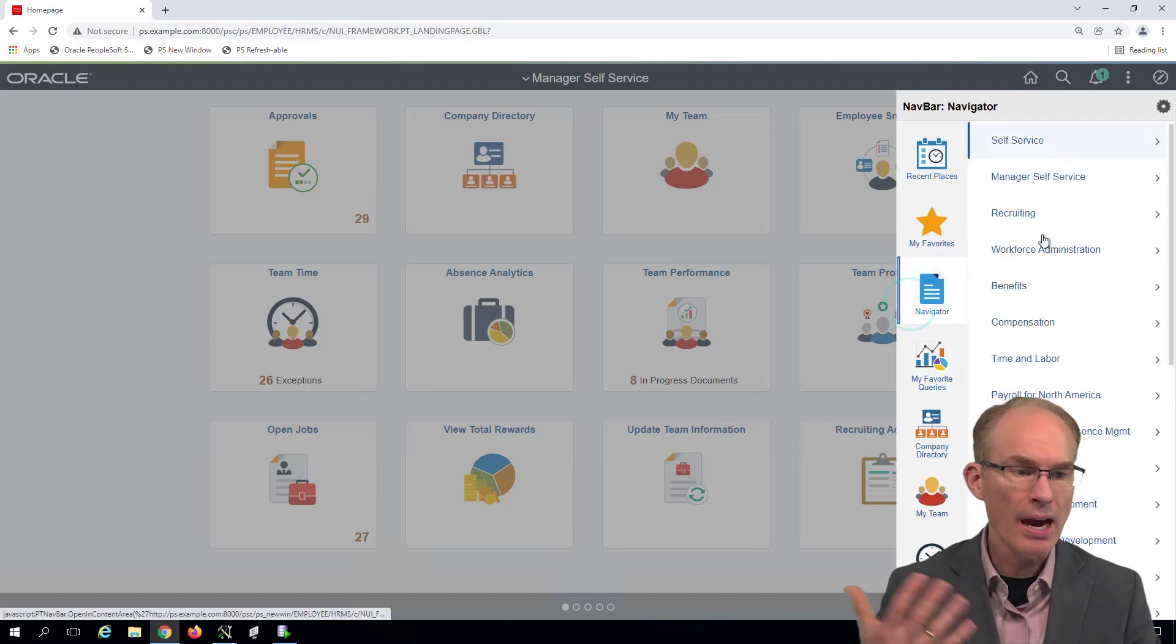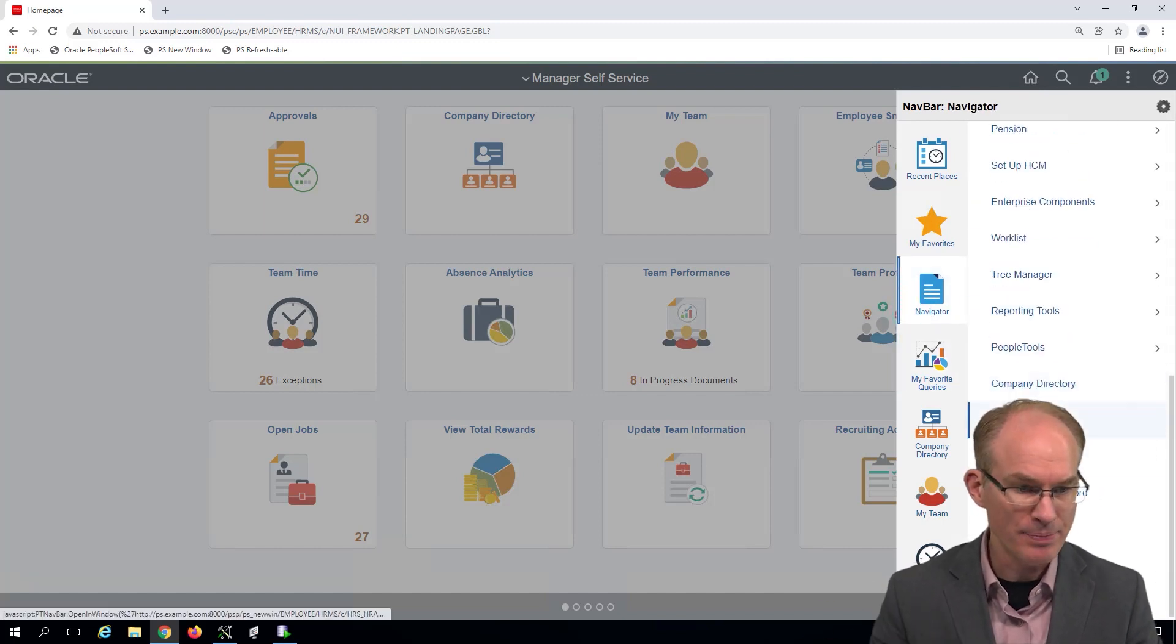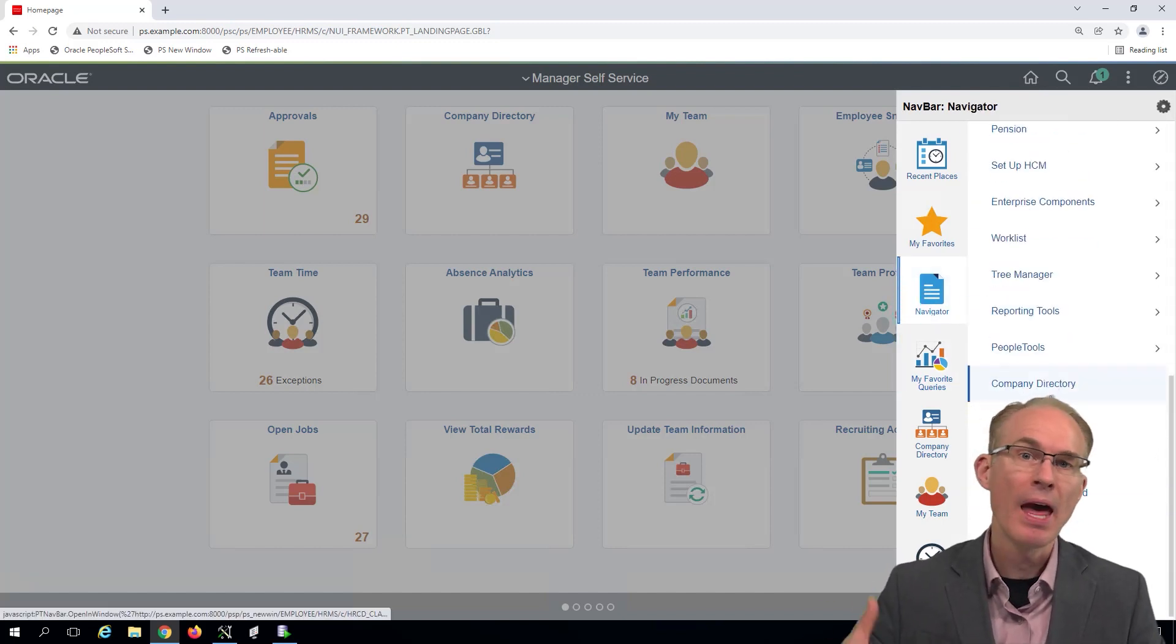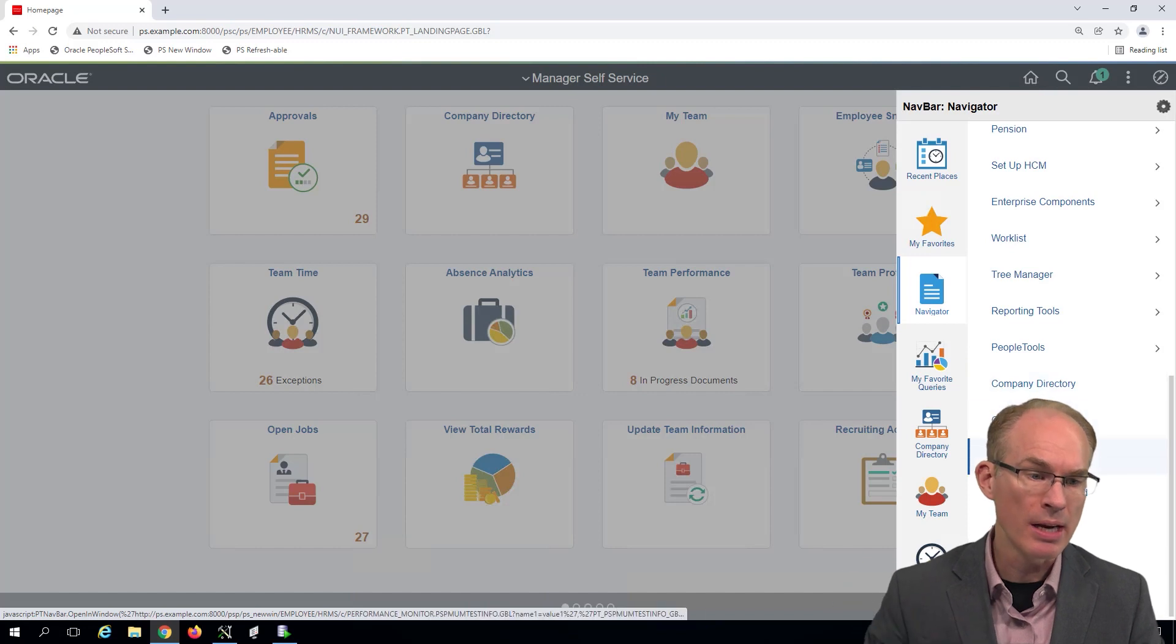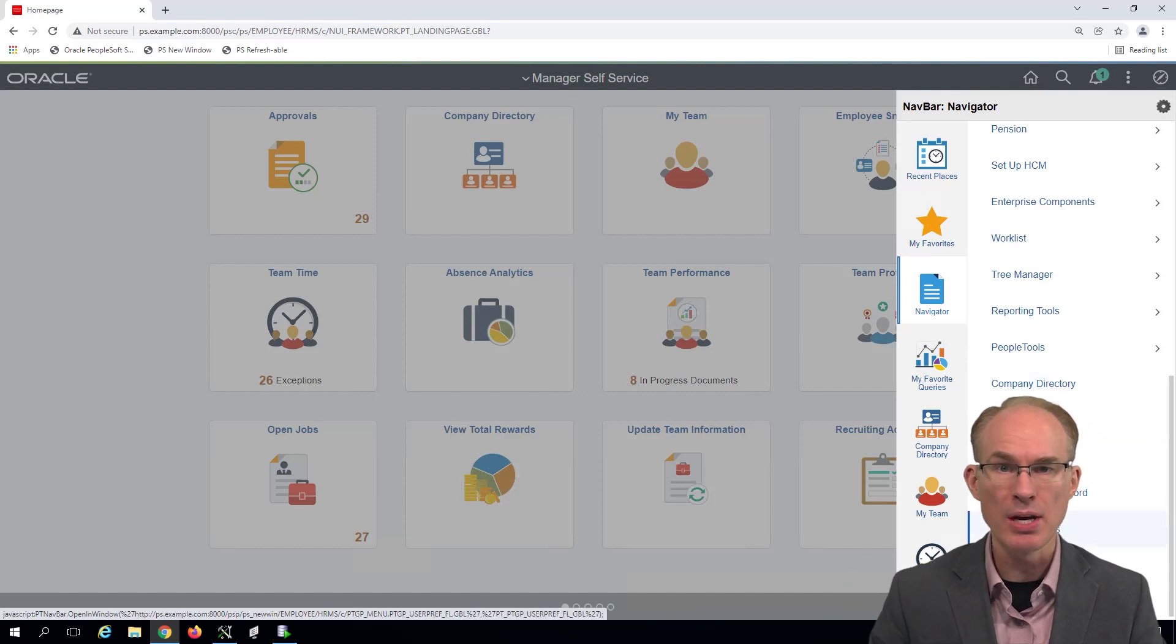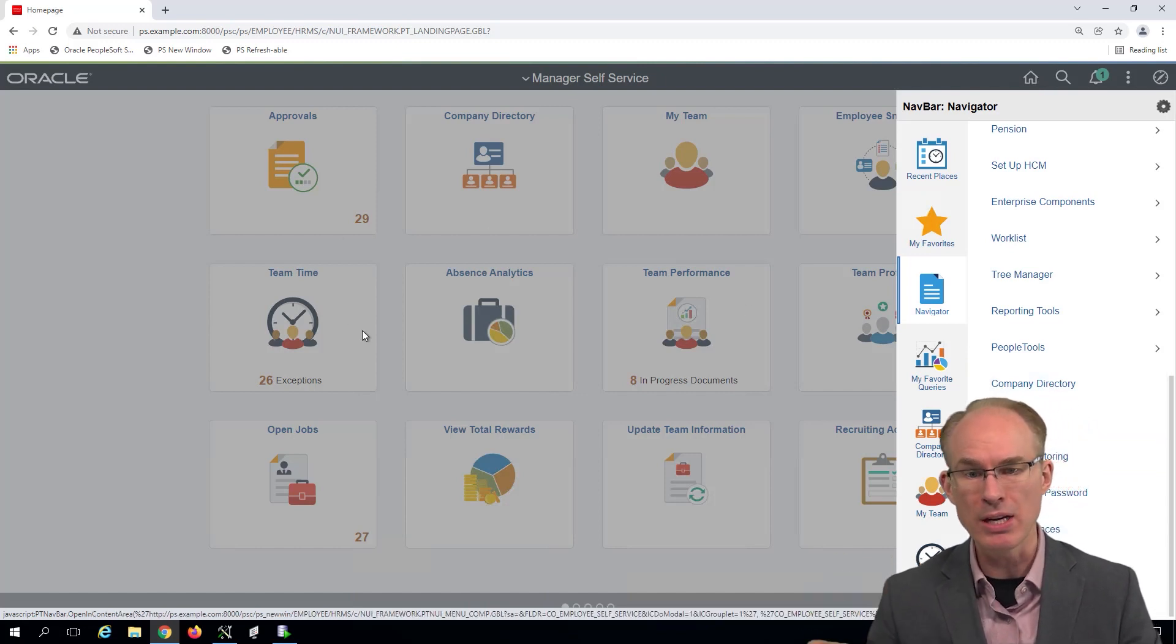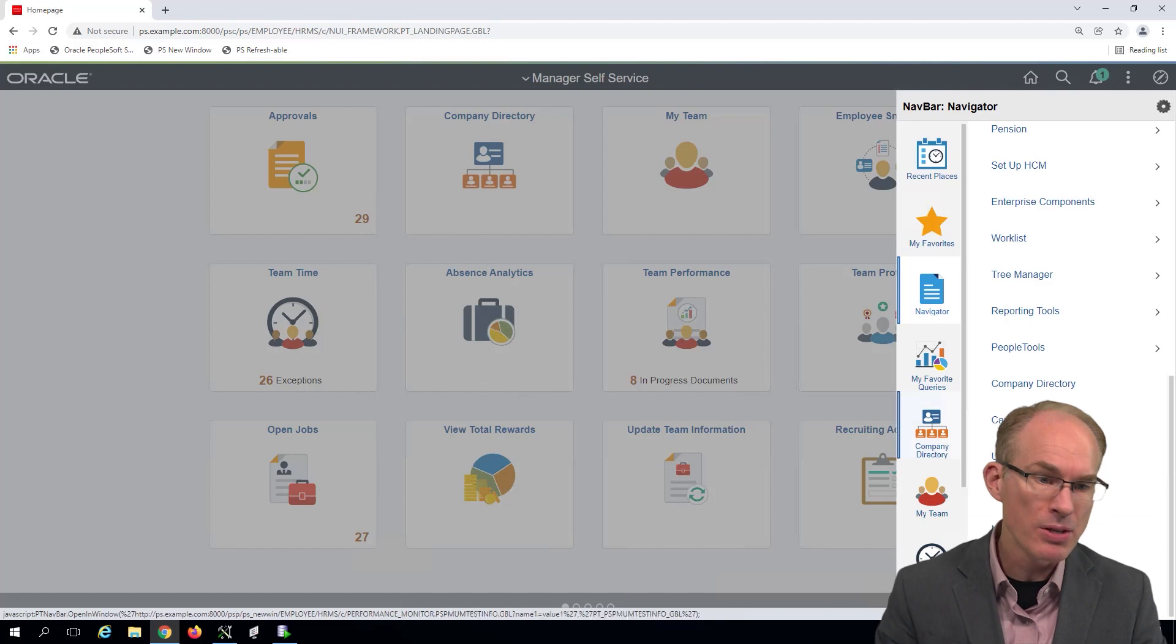When I say its content or the tile's content, what I really mean is the content reference target. As an example, every menu item has a label. And when you click on any one of these labels, PeopleSoft loads the content into the main transaction area.